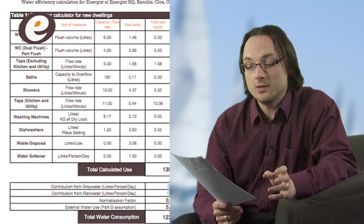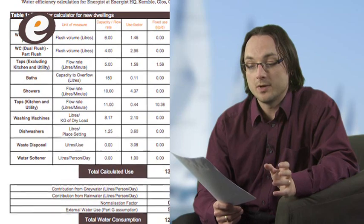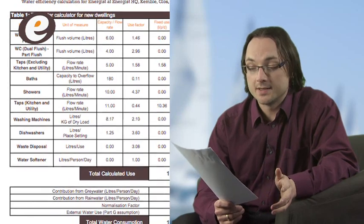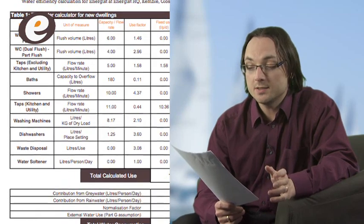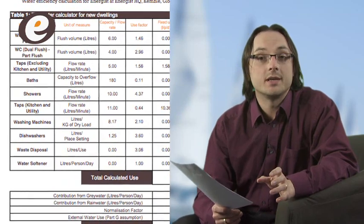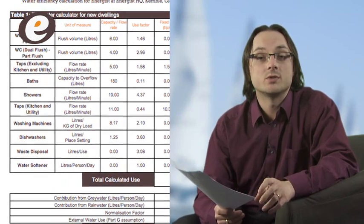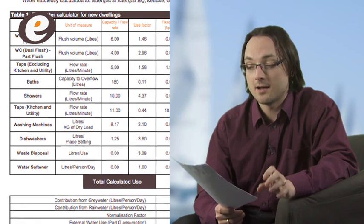If you use fittings with flow rates similar to these, we'd expect you to happily reach the 125 litre target.